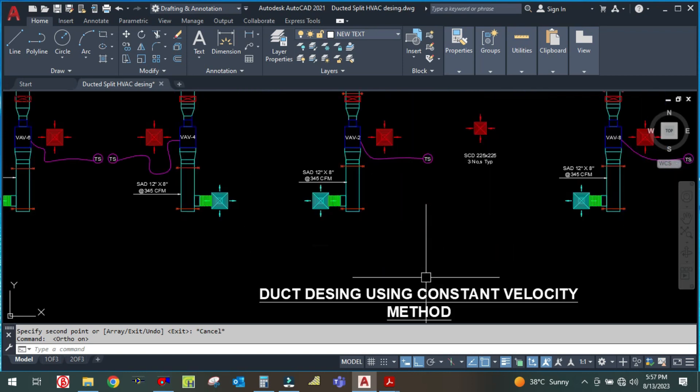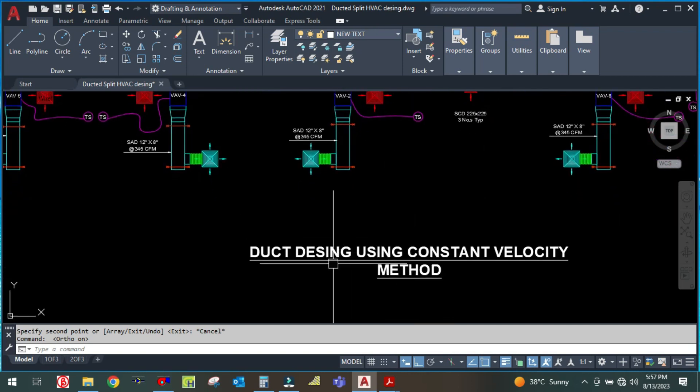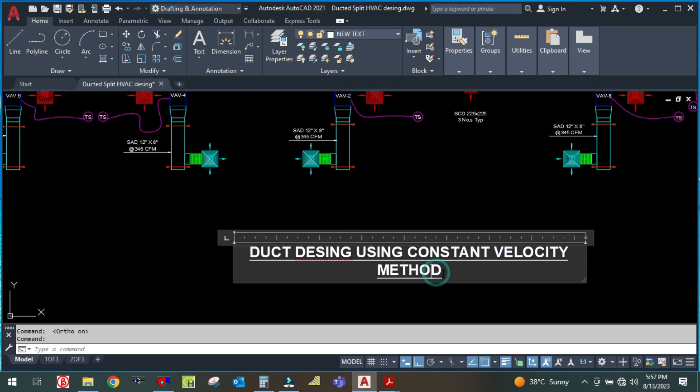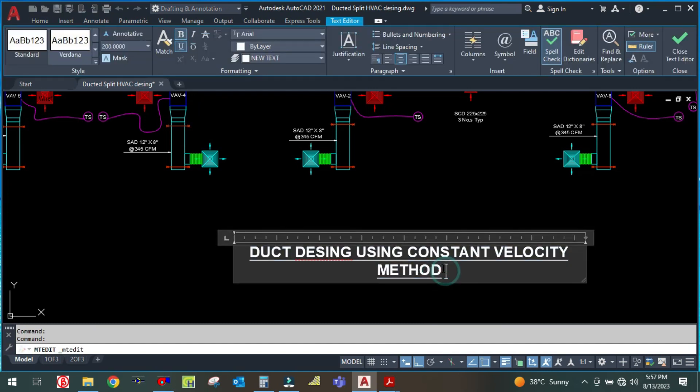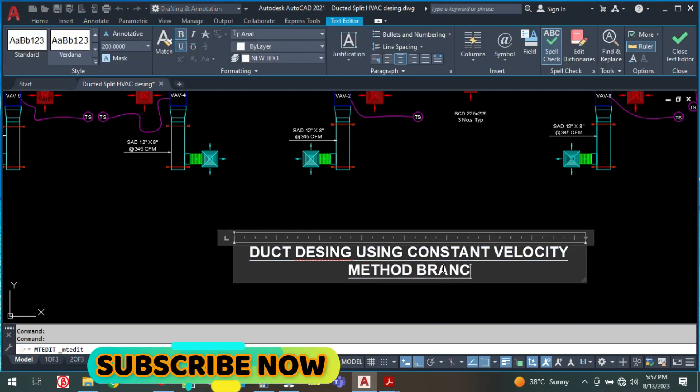Here, duct designing, constant velocity method, branch duct.